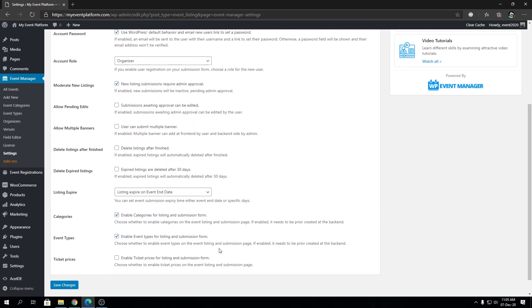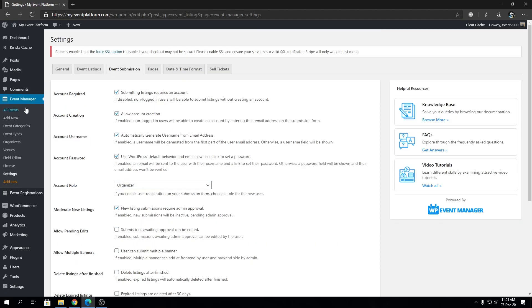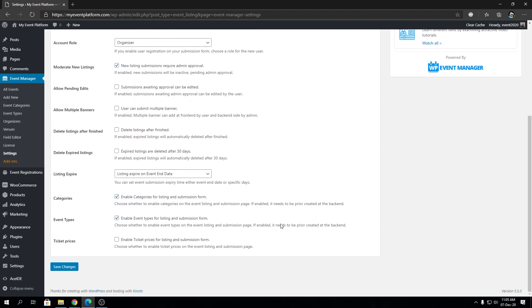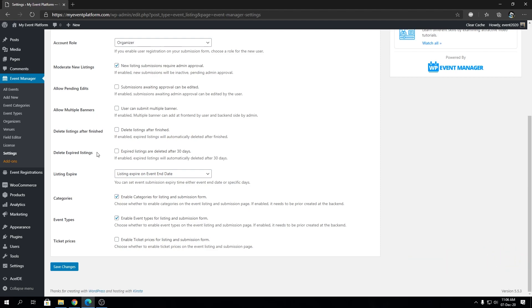That covers the event submission page settings. If you fail to understand any setting or want a more in-depth guide, let us know in the comments and we'll make a video about it. This video is already quite long, so I won't demonstrate all settings here. Let us know in the comments which settings you'd like to see an in-depth demonstration for and we'll make a video about it. Until then, I'm Shanad saying goodbye — thank you for watching and I'll catch you in the next one.